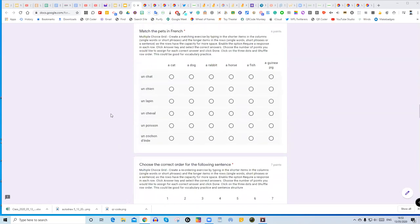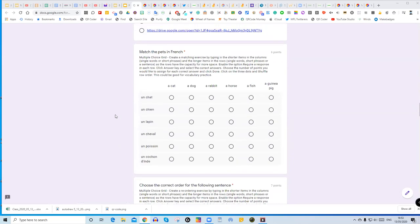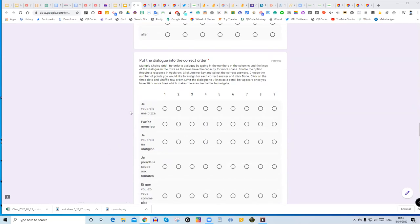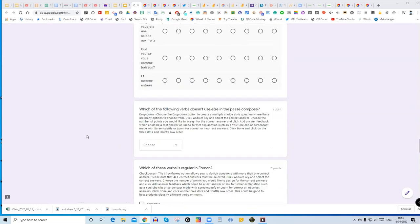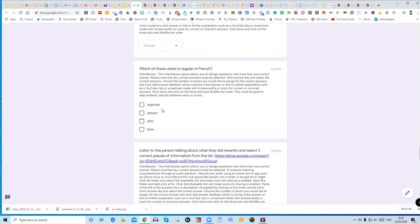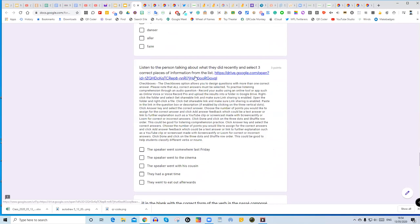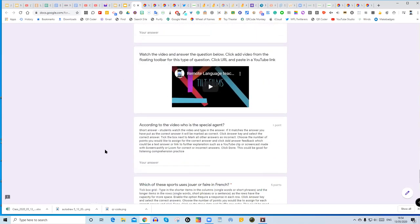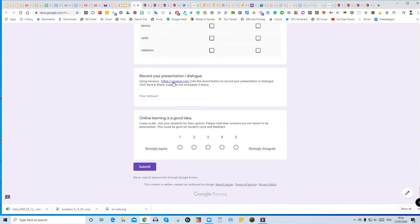There's a listening question where you have audio for each answer — listen to each one and select the correct one. There's a multiple choice grid for matching English with French, putting words in the correct order, and putting a dialogue into the correct order. You've got a drop-down option when there are many choices, checkboxes for selecting more than one correct answer, and audio recorded using Online Voice Recorder — a free tool — which you put into Google Drive with a shareable link.